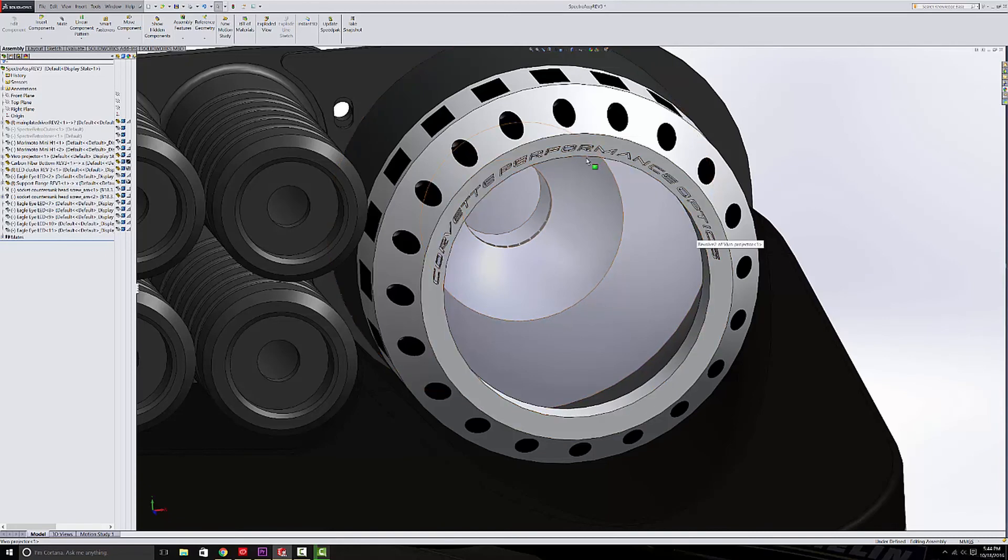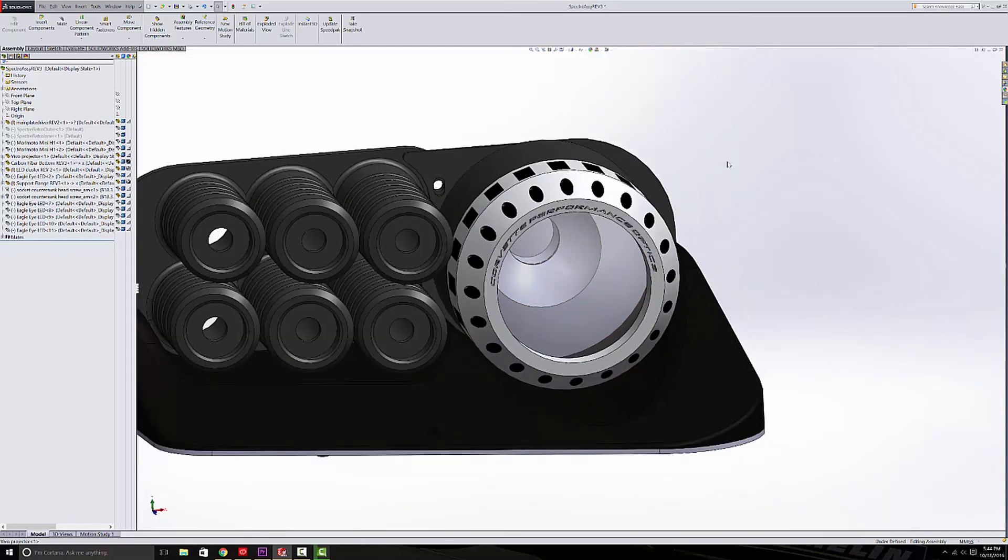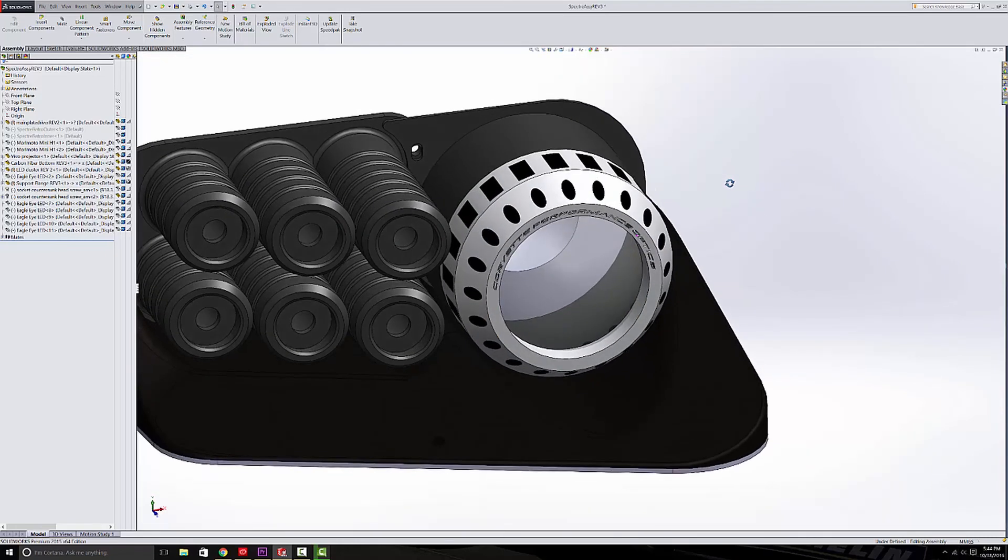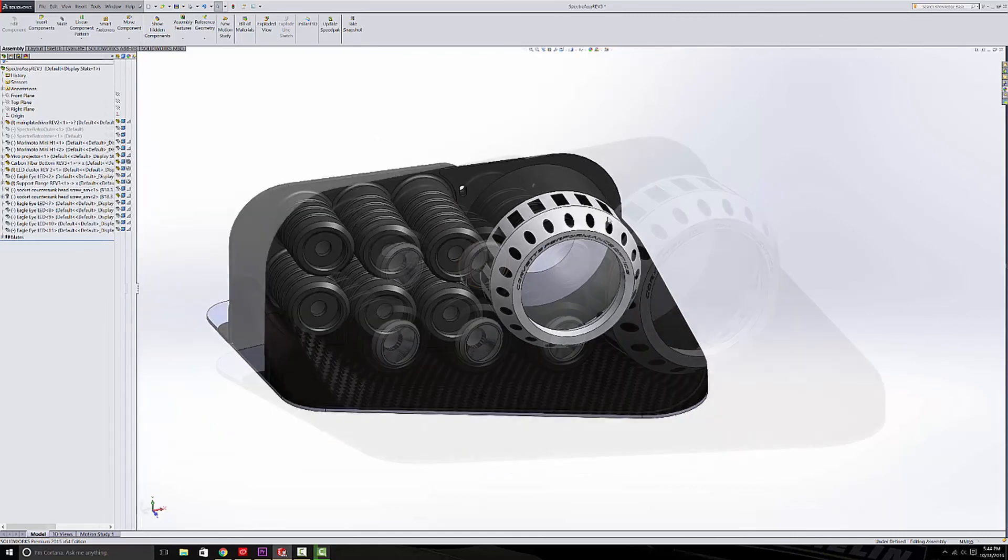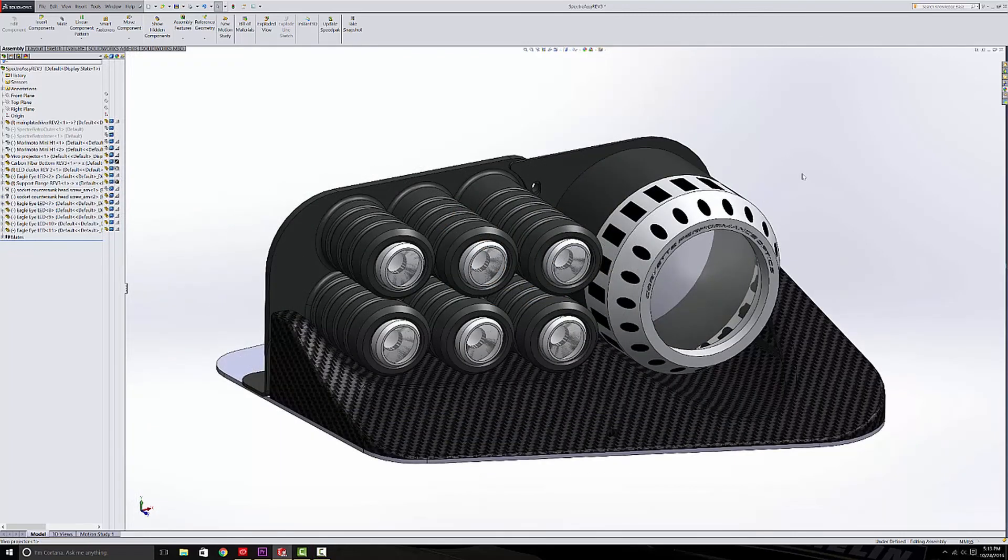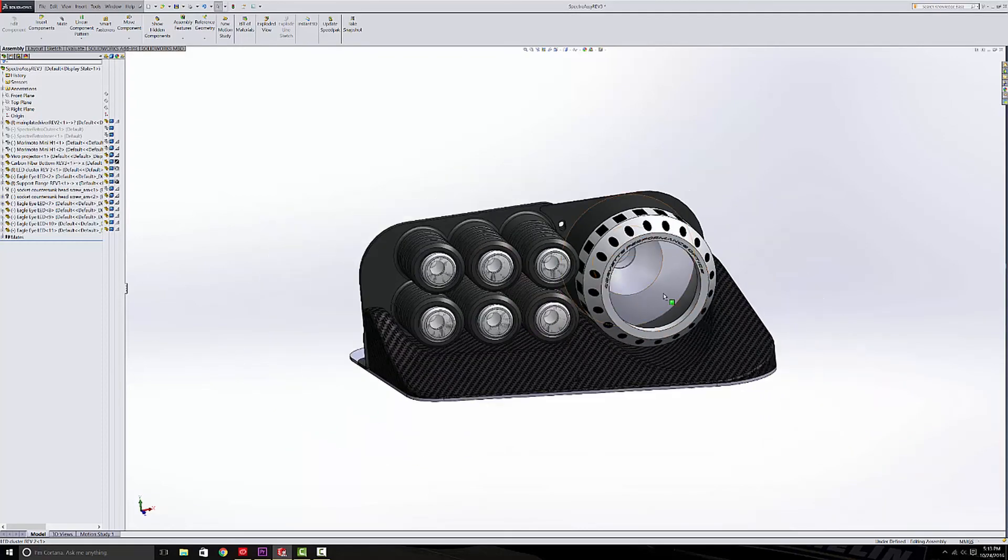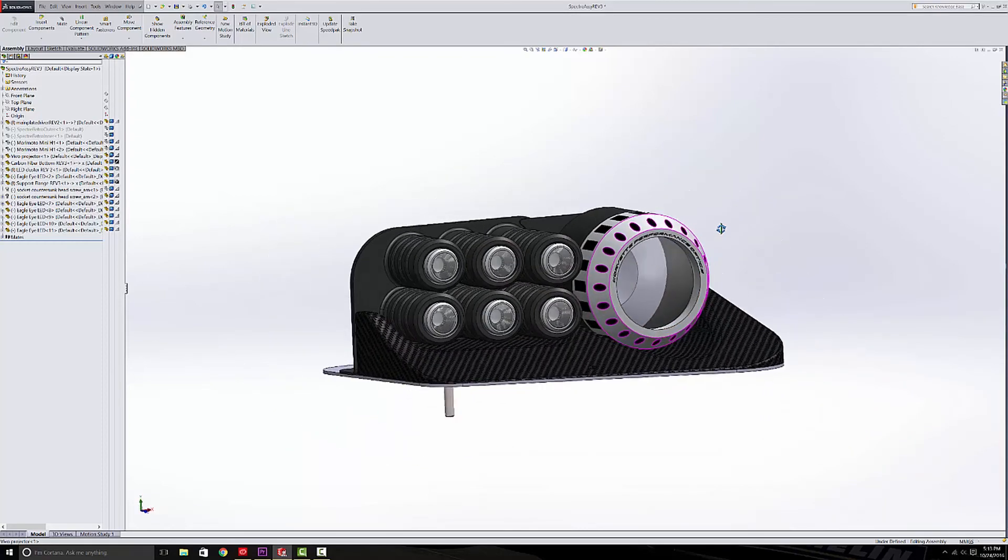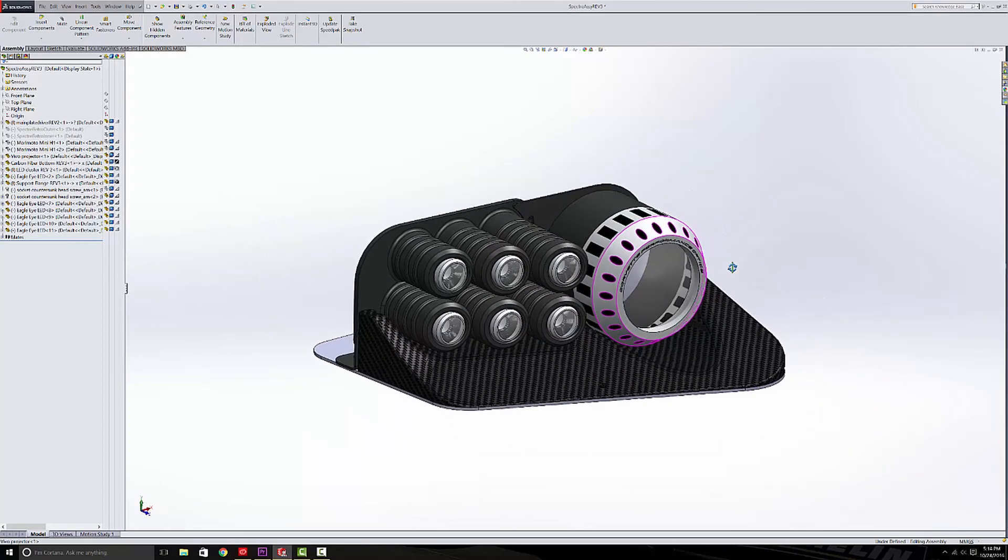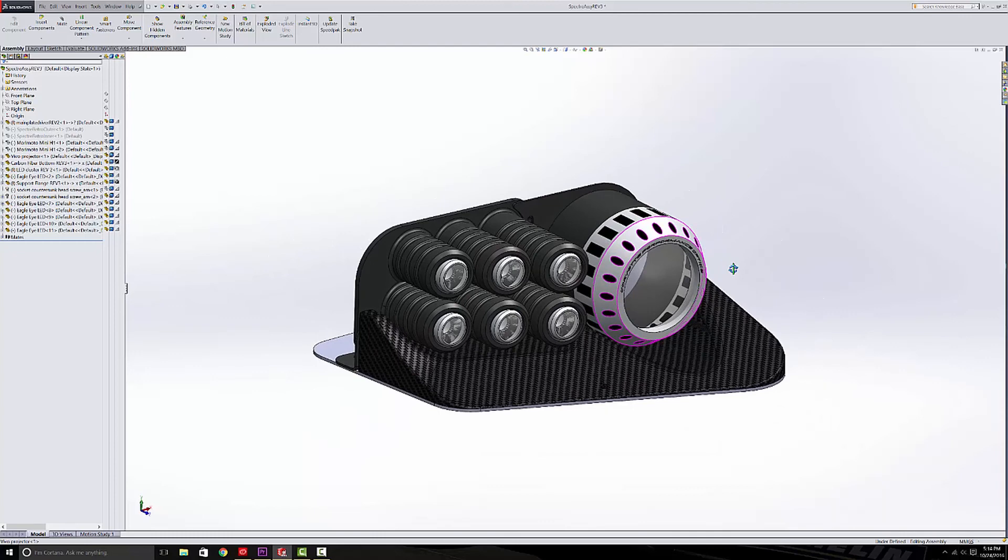And so my actual projectors say that as well, which is a really nice one-off touch. So I brought in each of the models for the LED daytime running lights, and this just gives you a pretty good general idea of what it's going to look like when it's finished and what I'm shooting for for a final product.